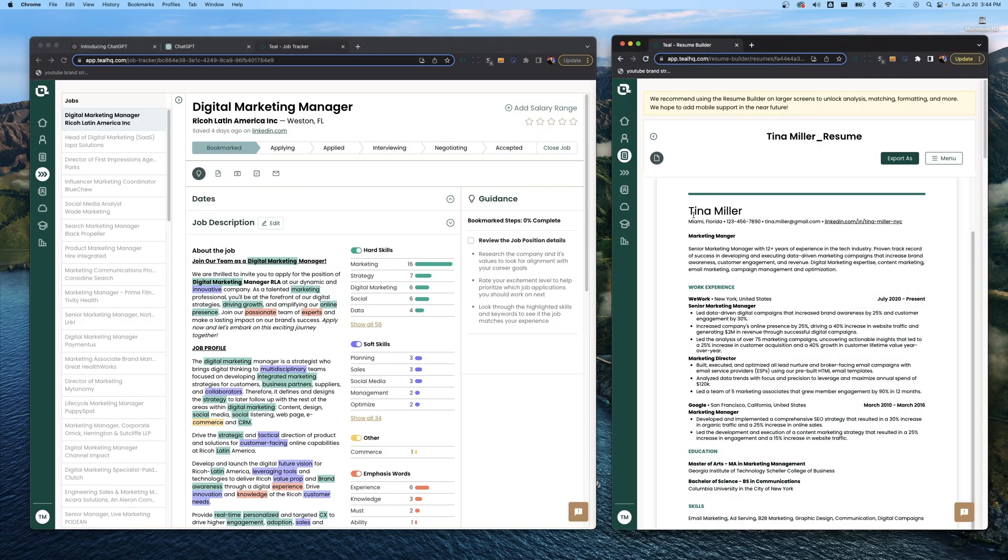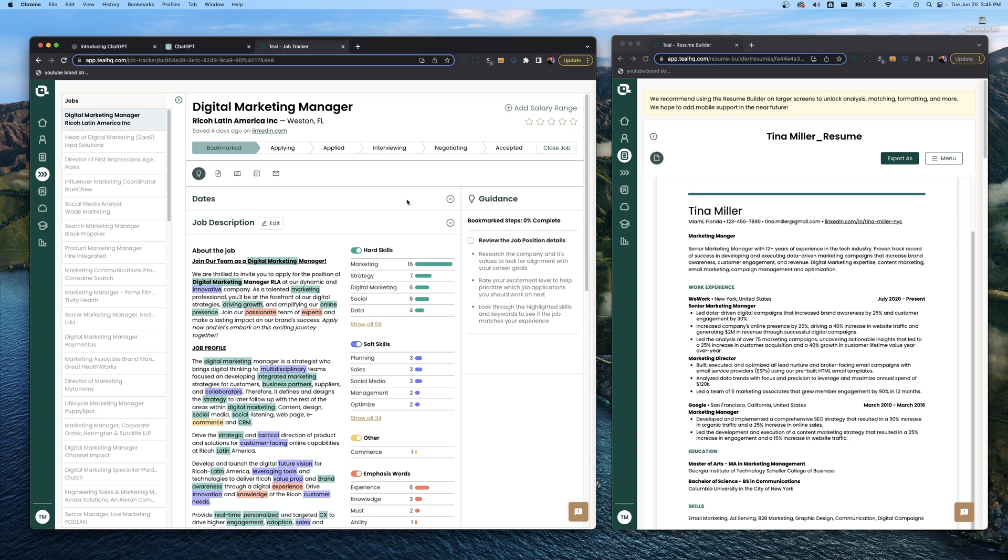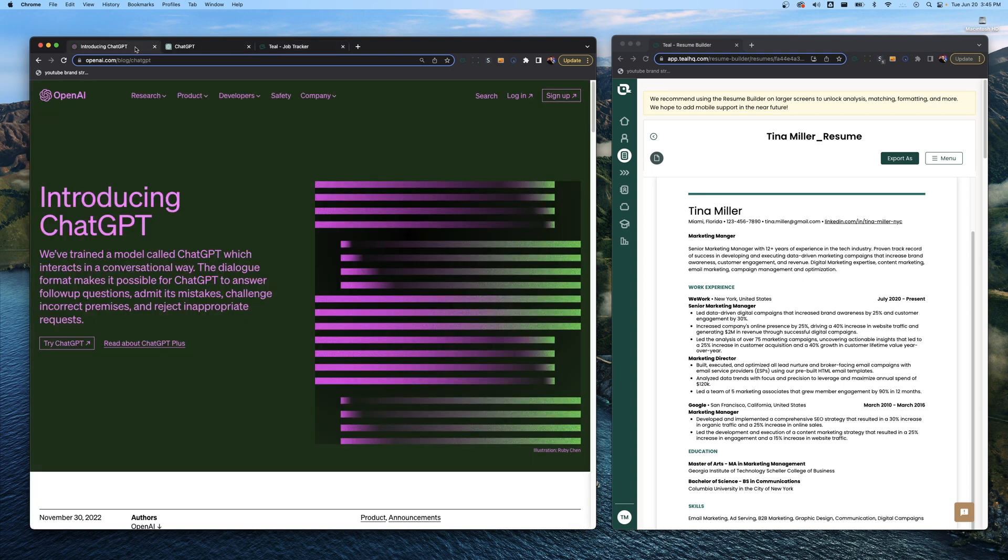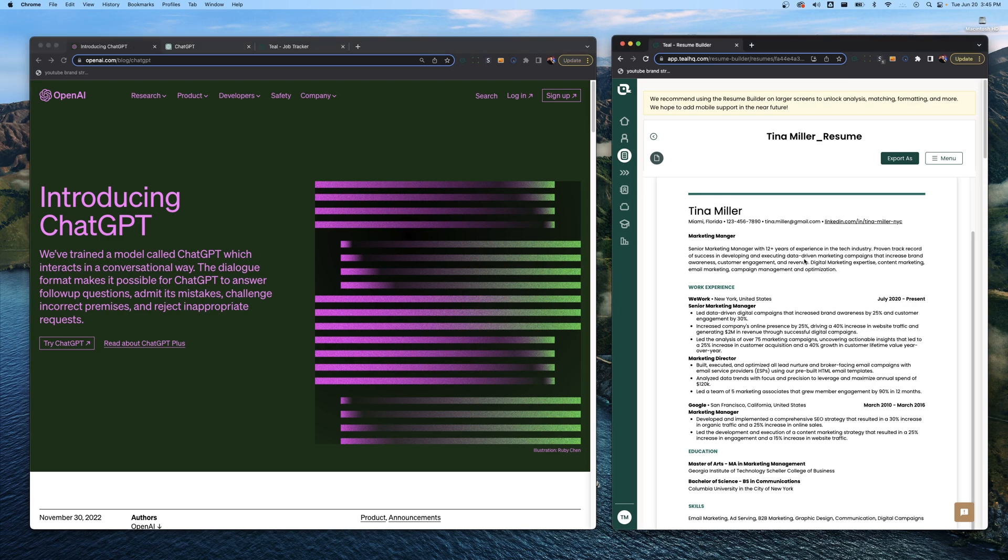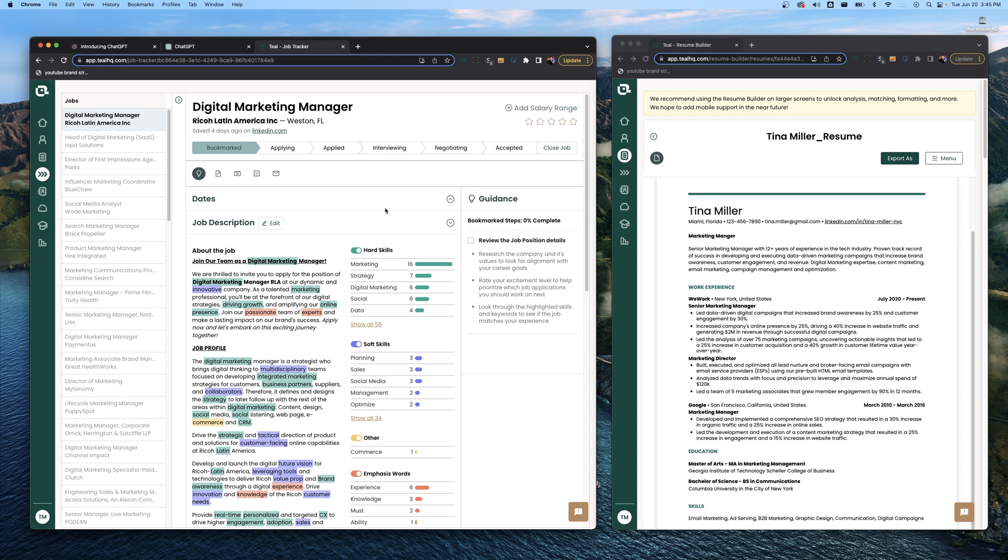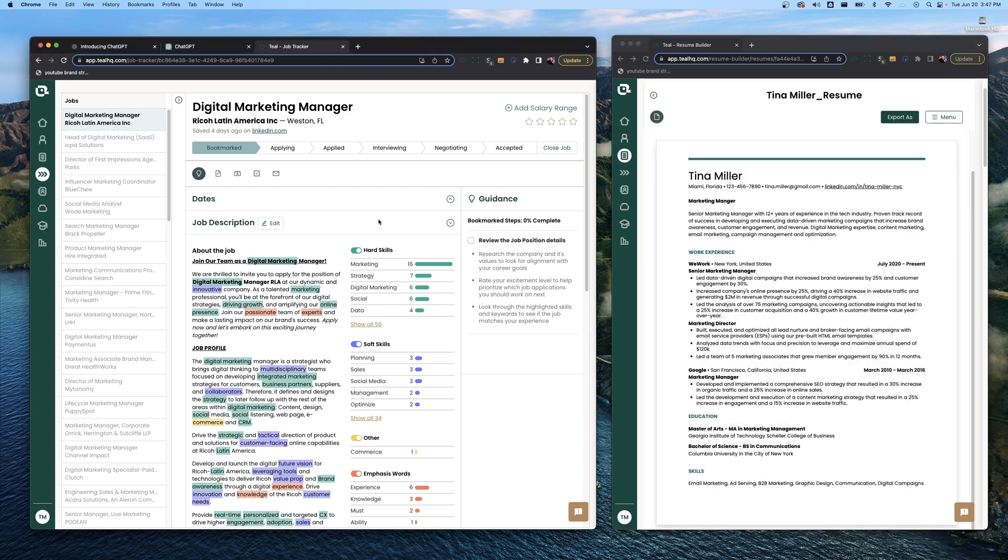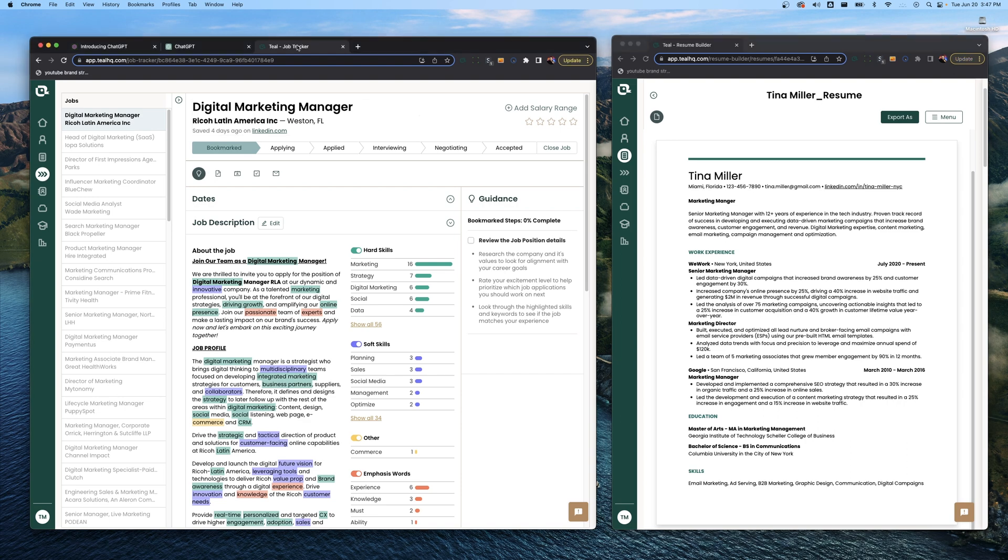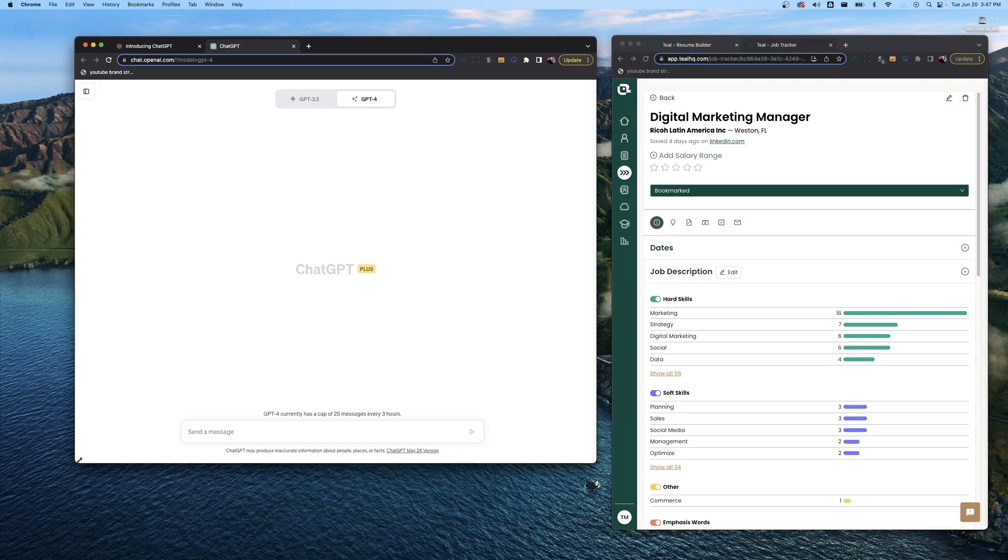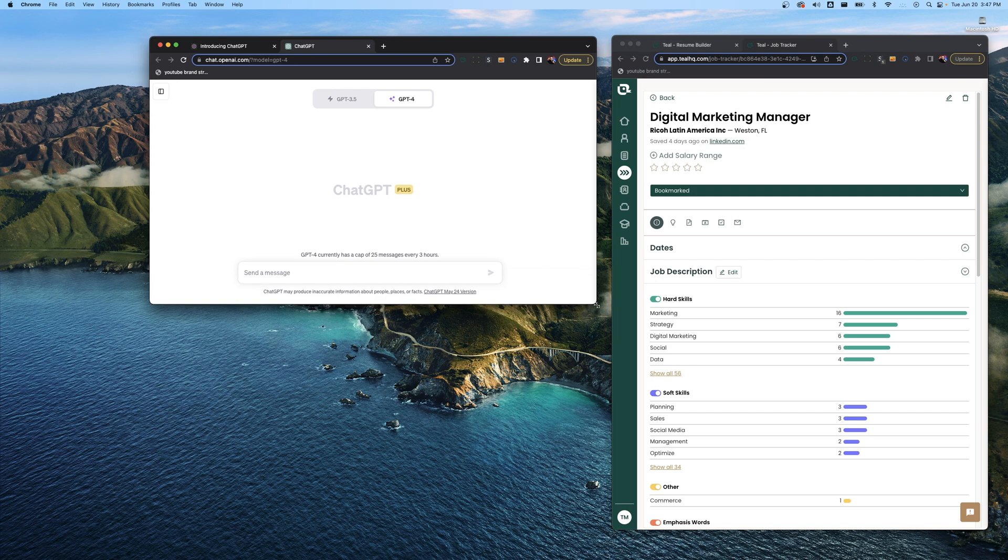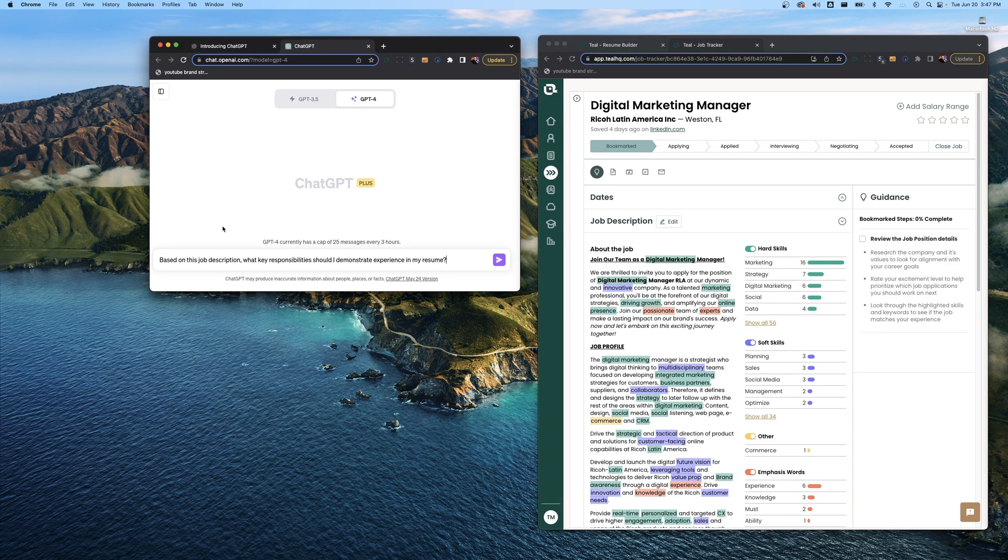Now the next thing we're going to do is compare how our resume stacks up against a job description. A job description really is just a company writing out what they're looking for in a new employee and you can use ChatGPT to analyze the requirements of the role that you want to see how your resume showcases your proficiency in those areas. The biggest thing we're looking for here is keywords. Keywords are king and you want to make sure that you have the keywords from the job description show up in your resume so it stands out to recruiters and hiring managers. Let's go ahead and move our saved job over here to the right. Now in ChatGPT our prompt is going to be: based on this job description, what key responsibilities should I demonstrate experience in my resume?